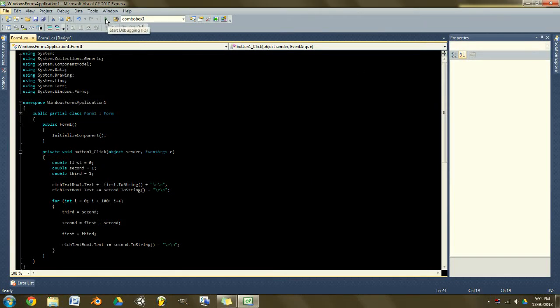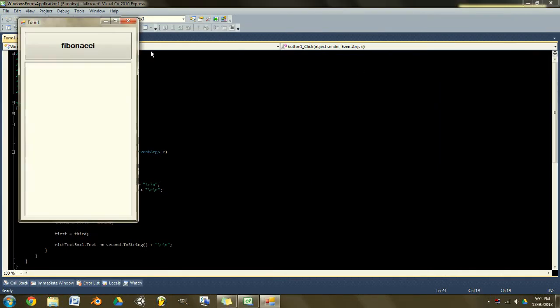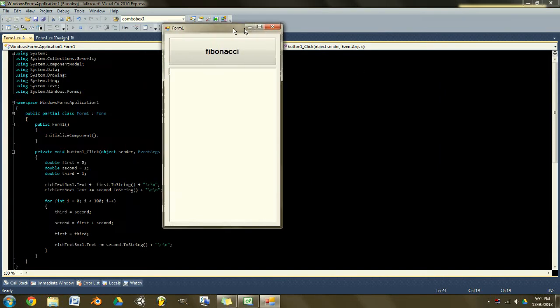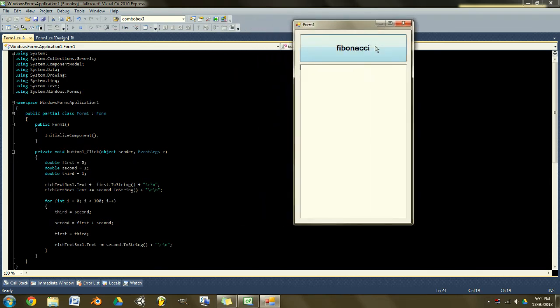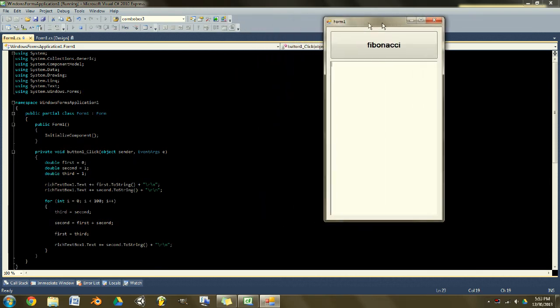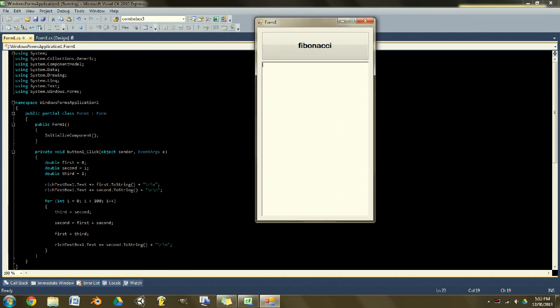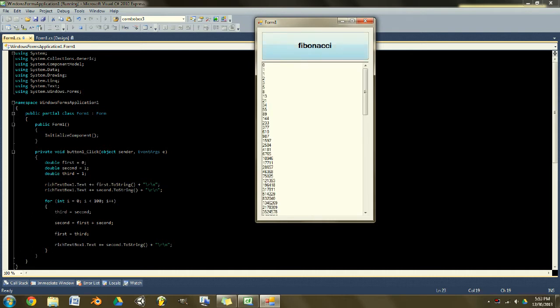Welcome everyone to a video tutorial where I discuss Fibonacci numbers and show you how to program something that lists them. So basically, what a Fibonacci number is, I'll start it so you can see.